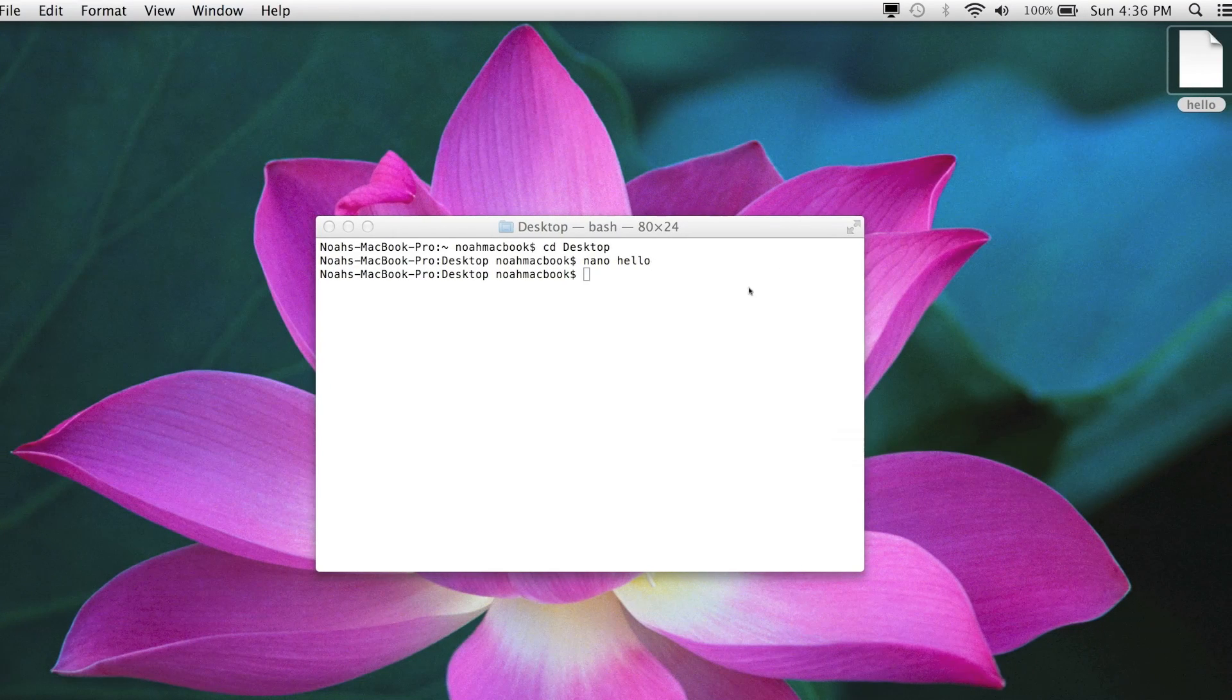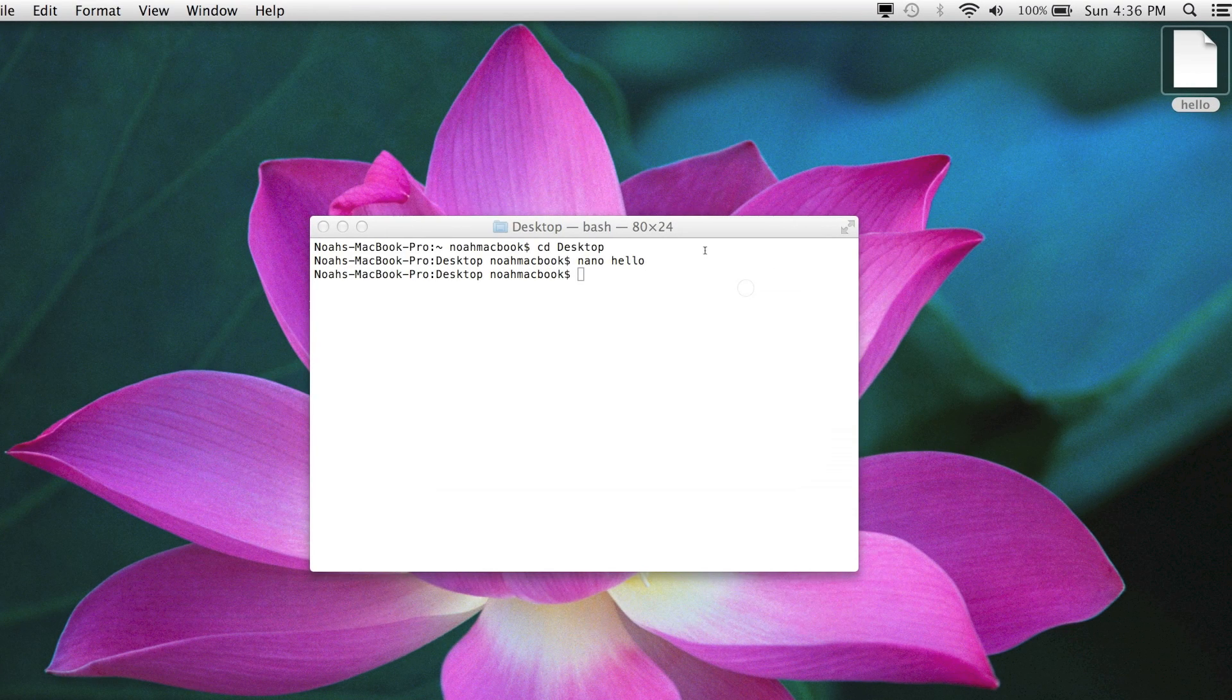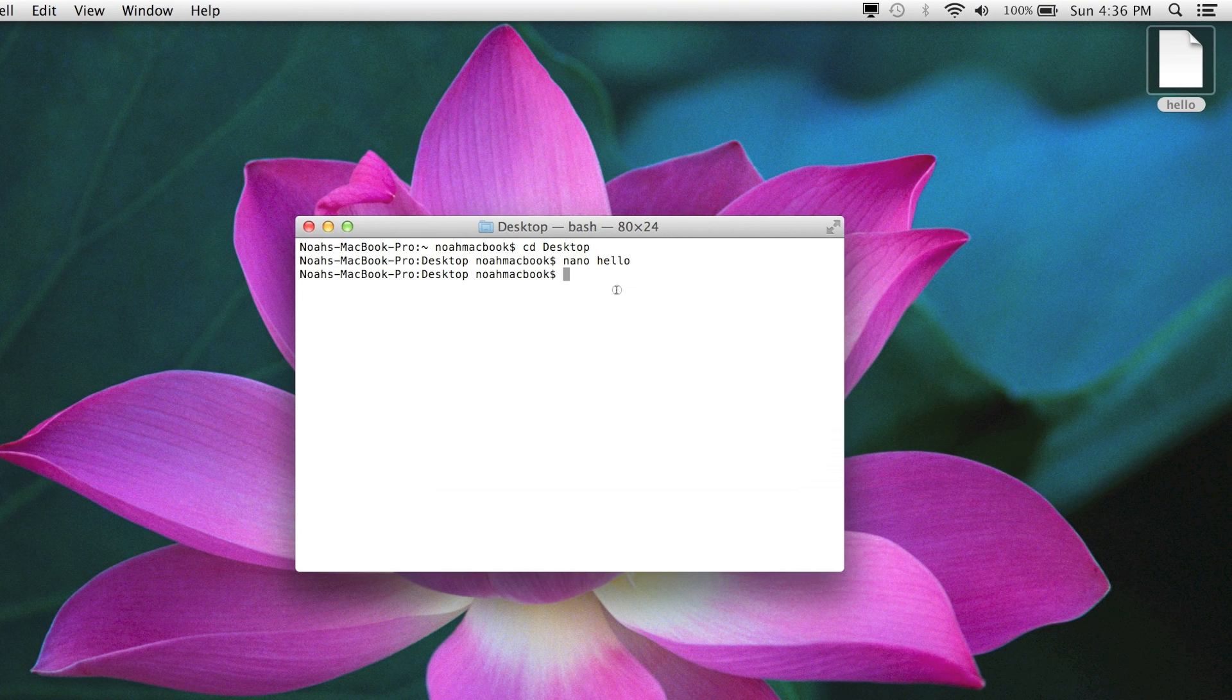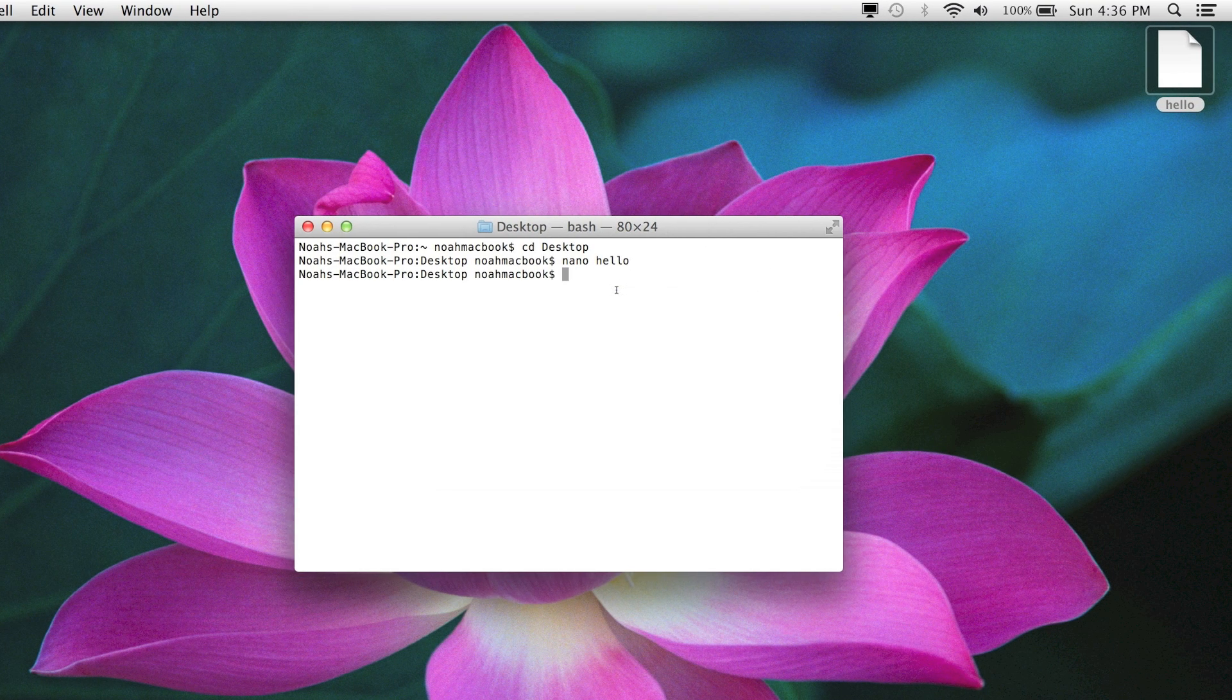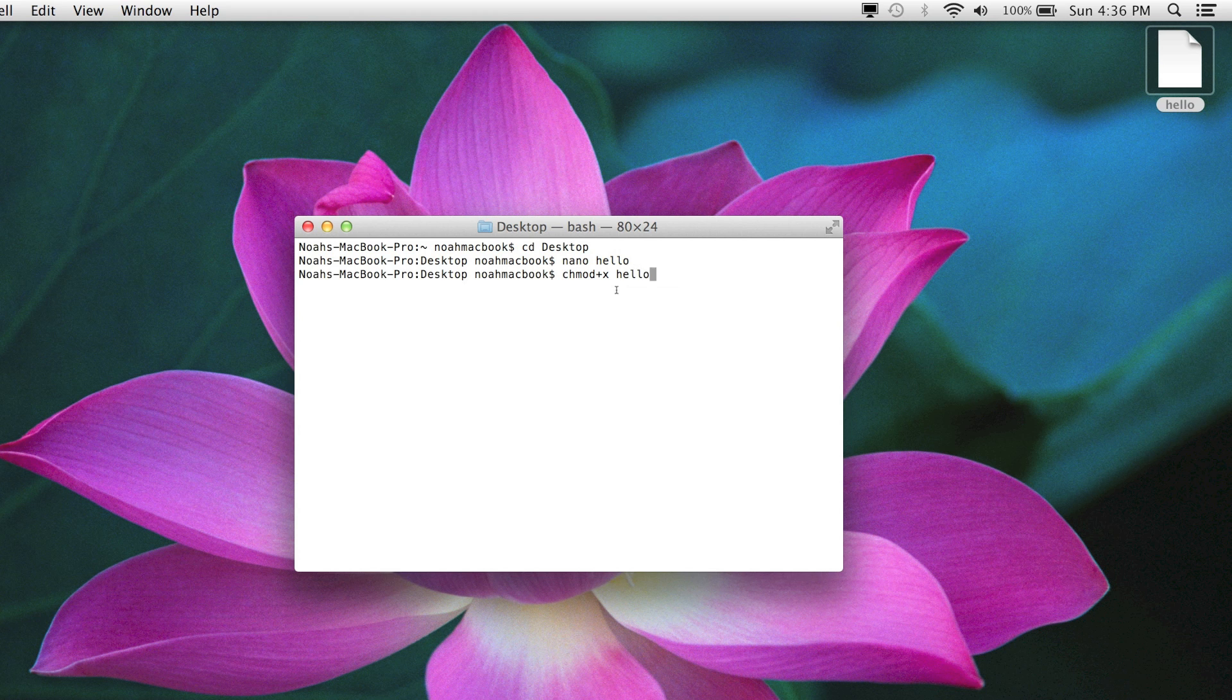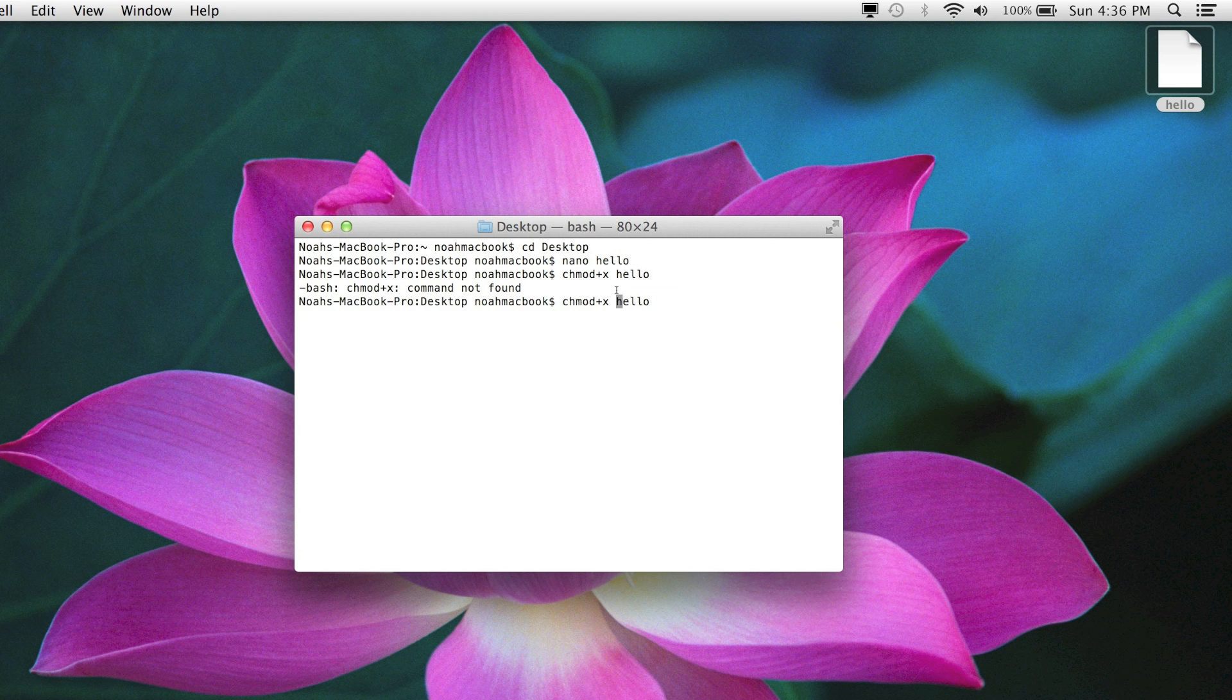So what we need to do is make it into an executable file. And the way we do this is we type chmod plus x and then the name of the file, hello. Whoops. There's a space in there.